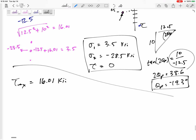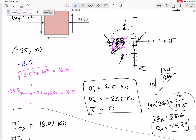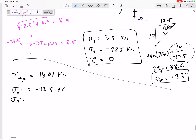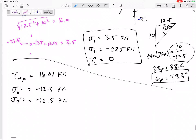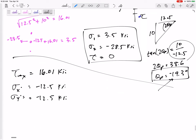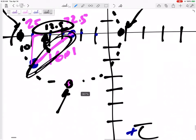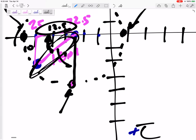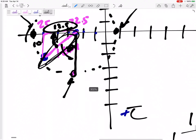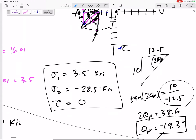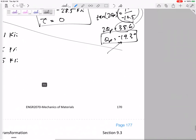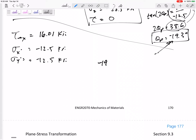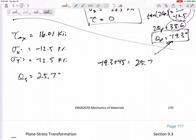The Sigma at the top and bottom of the circle is the average, negative 12.5 KSI. For theta S: theta S is the angle 2 theta S on Mohr's circle, and I could calculate it from the triangle or just add 45 degrees to theta P and get 25.7 degrees. So theta S is 25.7 degrees.